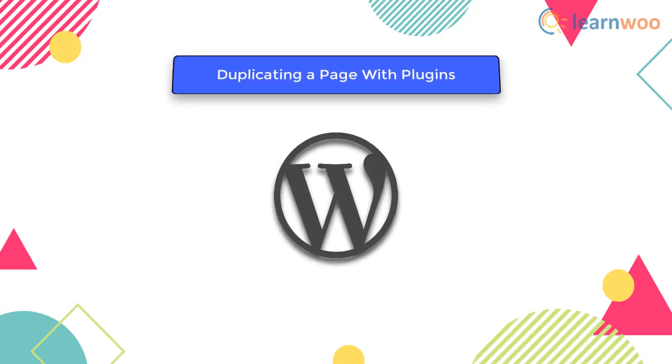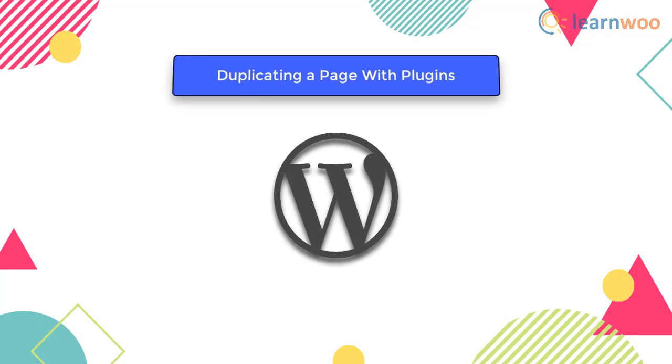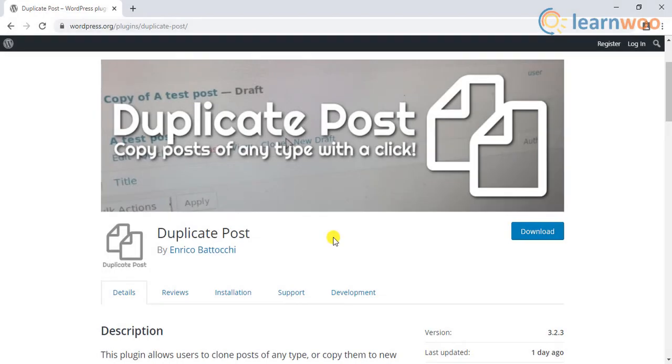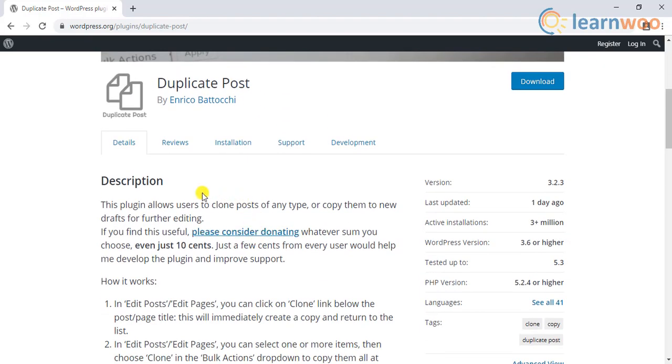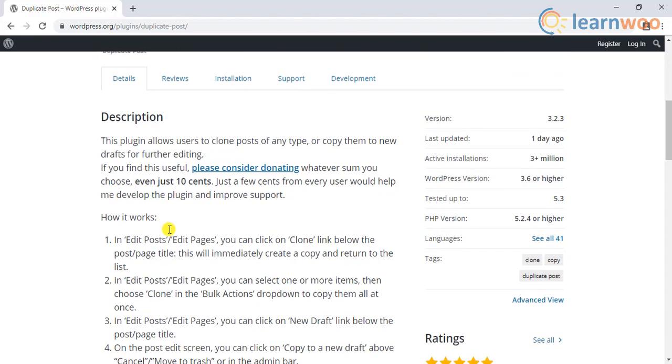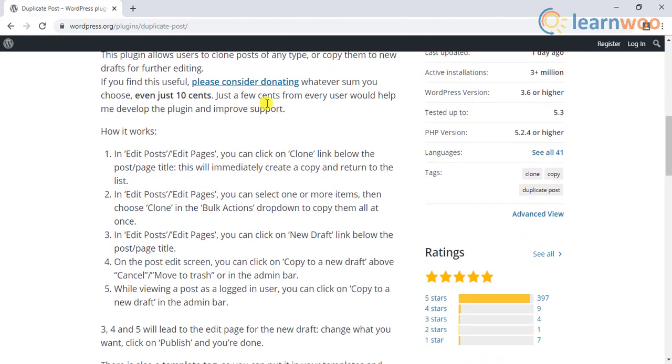Let us look at some of the free plugins to do this job. The first plugin is the Duplicate Post. This is one of the most popular plugins for duplicating posts. The plugin allows you to make copies of your original posts and edit them. The plugin provides several ways to clone the pages and posts.